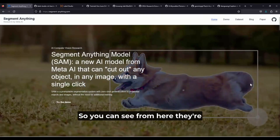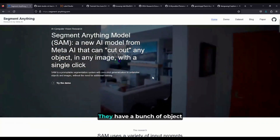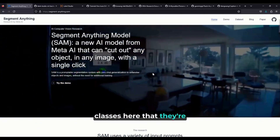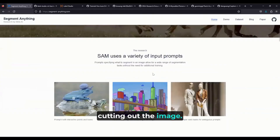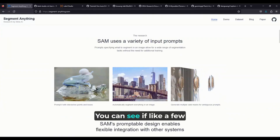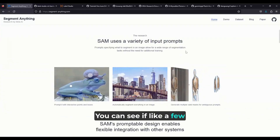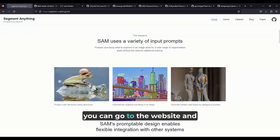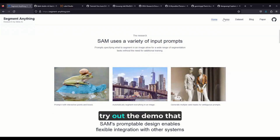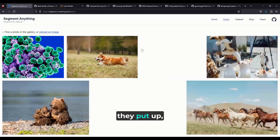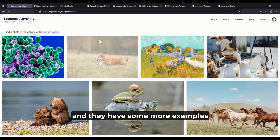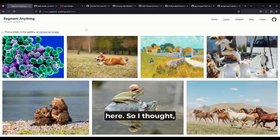You can see from here they're just cutting out a dog. They have a bunch of object classes here that they're cutting out from the image. You can see a few more examples here, and if you want to, you can go to the website and try out the demo that they put up. They have some more examples there as well.